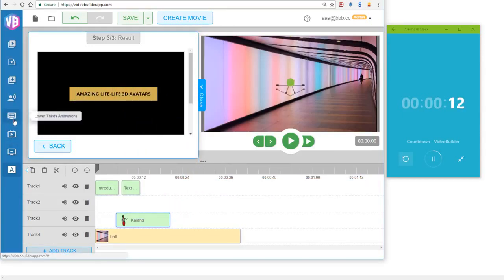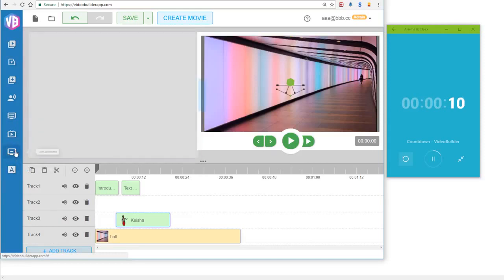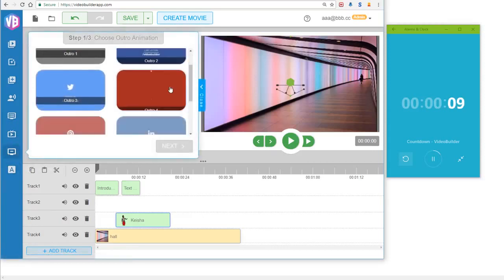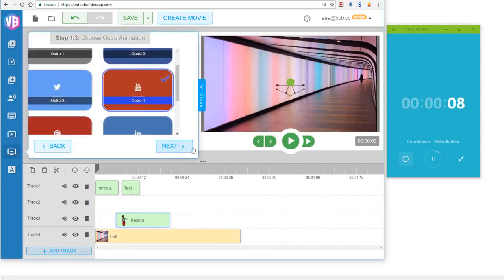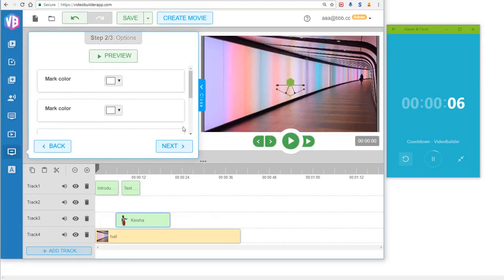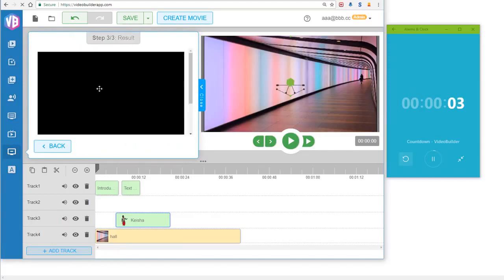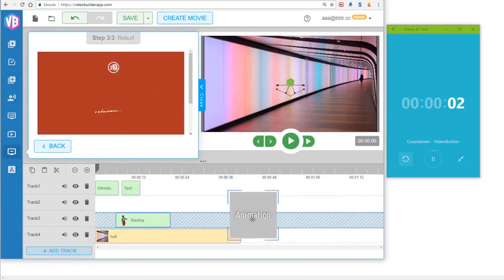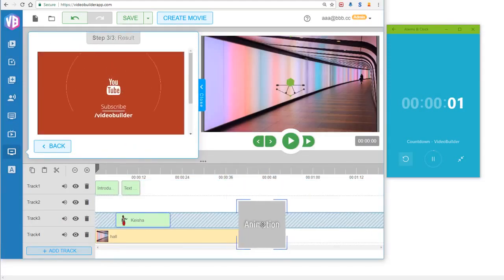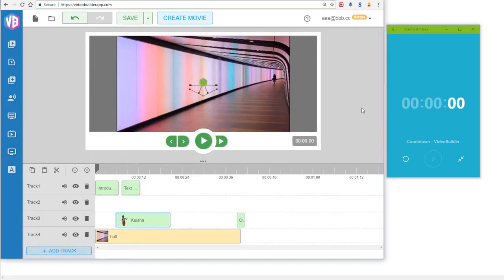The last thing you would need to do is an outro animation, right? The outro animation, right here - I like the YouTube one - click Next. Again, you can customize it. I've already written some text here. Click Next, and then drag and drop it at the end of the timeline. Boom, you're done, that's it.